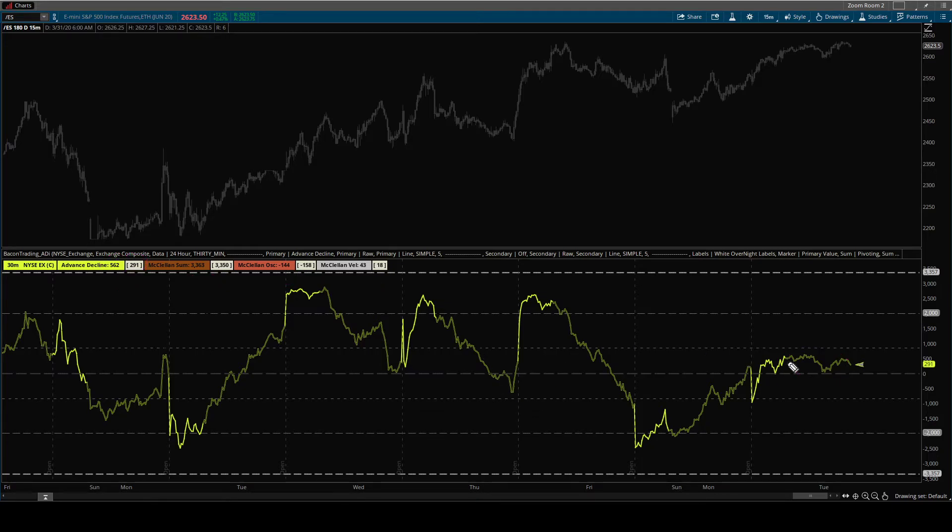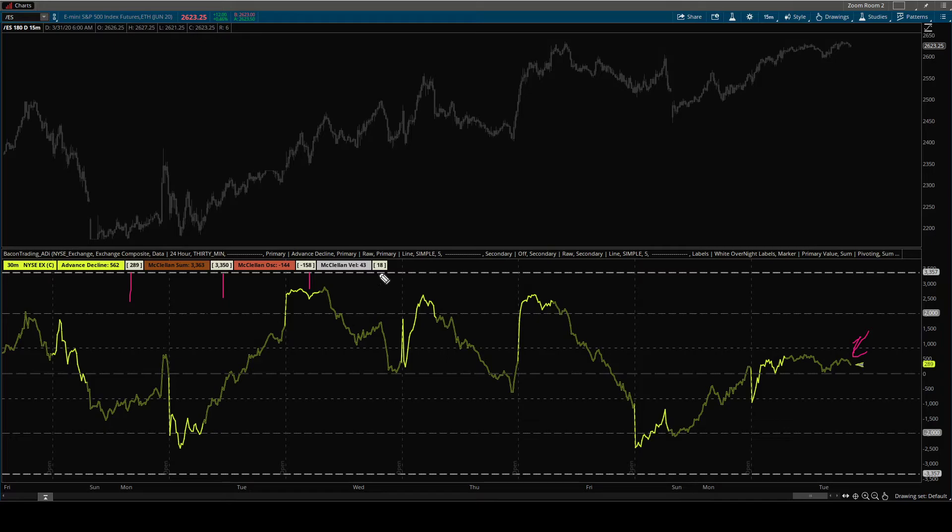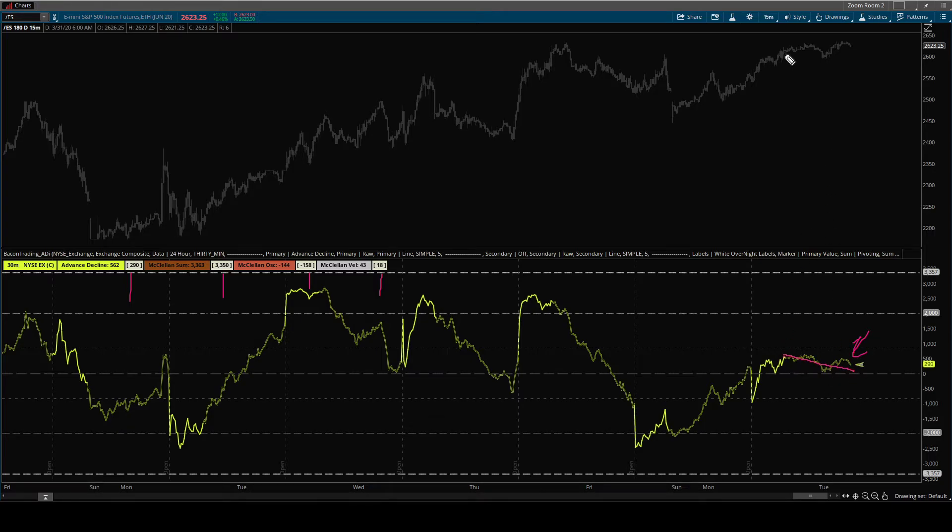So right now we have the overnight values. These little white labels show up to show you the overnight model. And you can see that currently the advanced decline is sort of moving down.